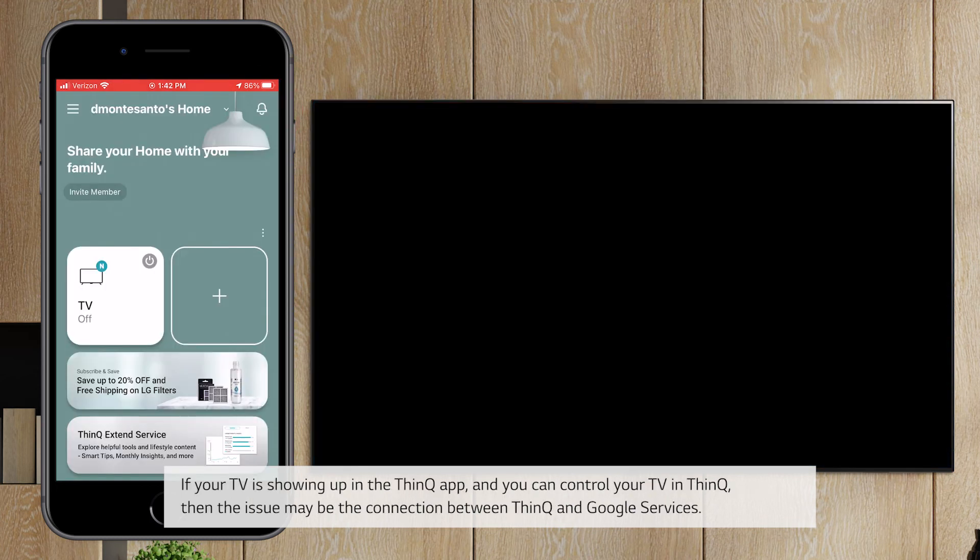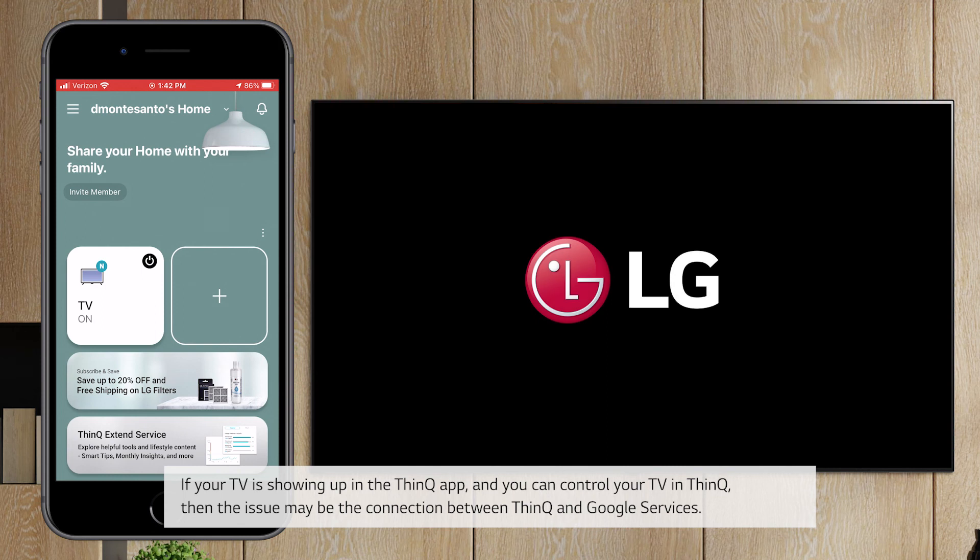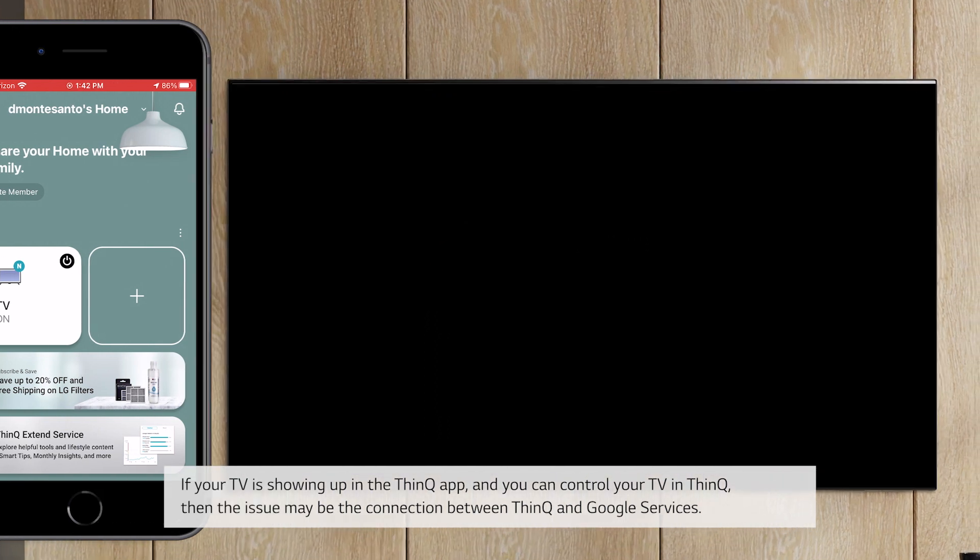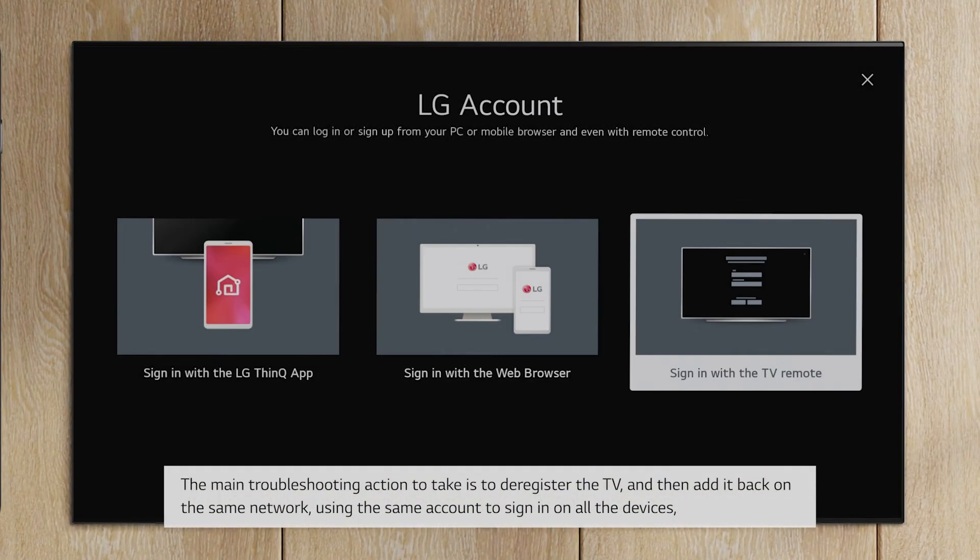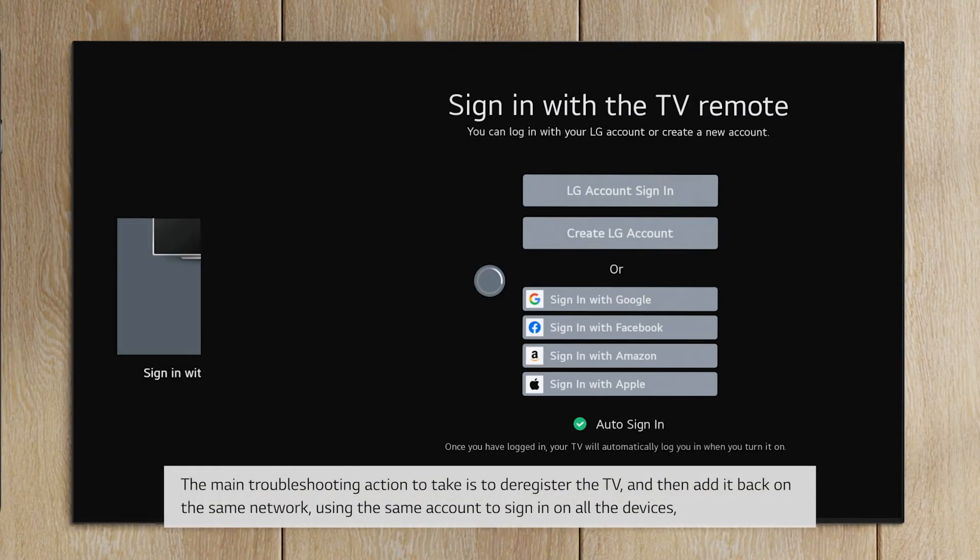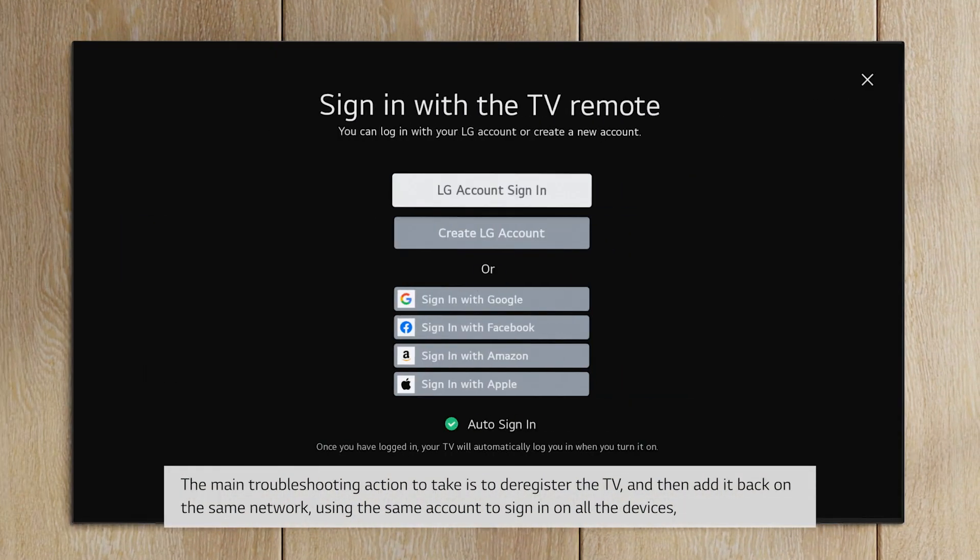If your TV is showing up in the ThinQ app, and you can control your TV in ThinQ, then the issue may be the connection between ThinQ and Google services.